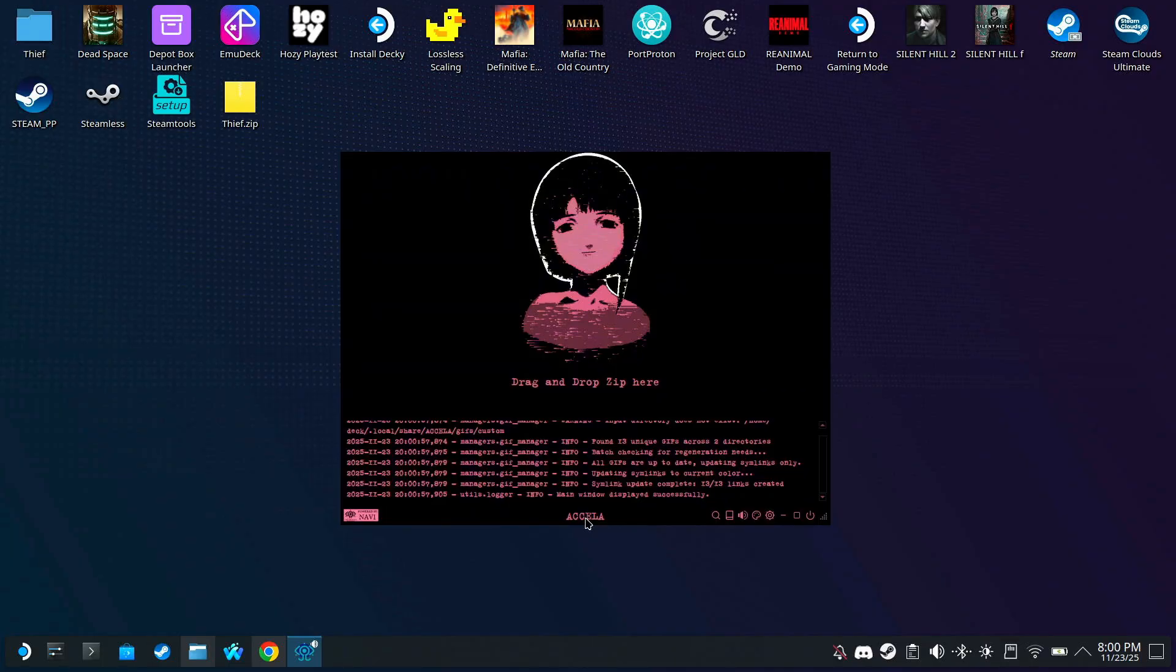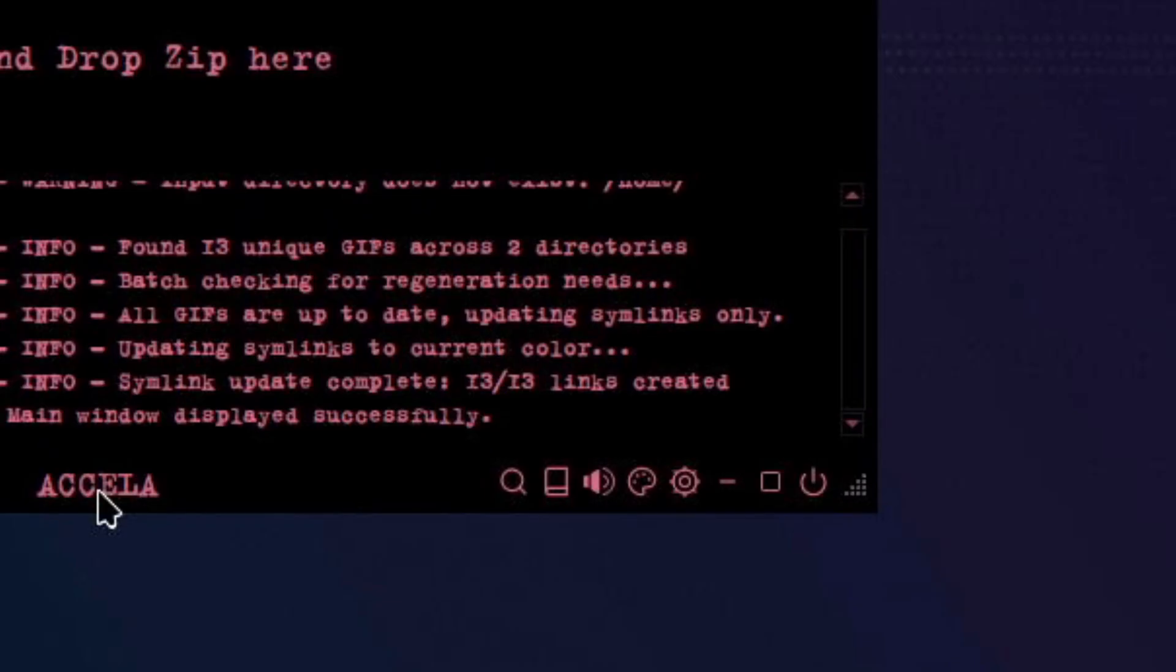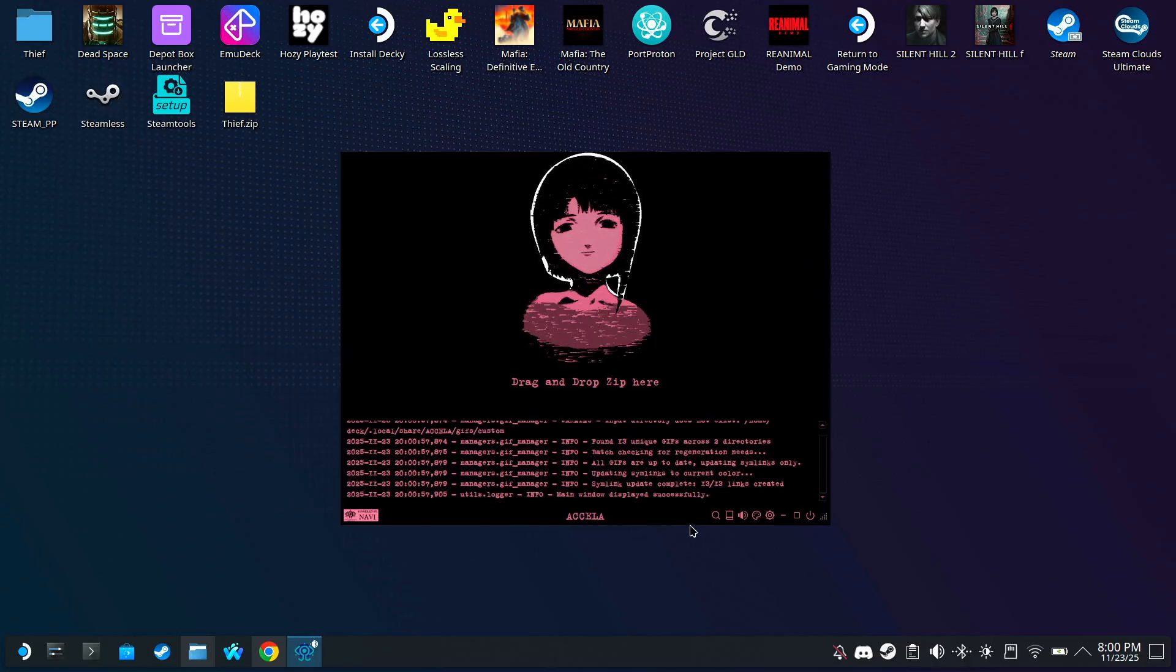As you see, it looks pretty much the same as before, except now we have some new buttons down here at the bottom.